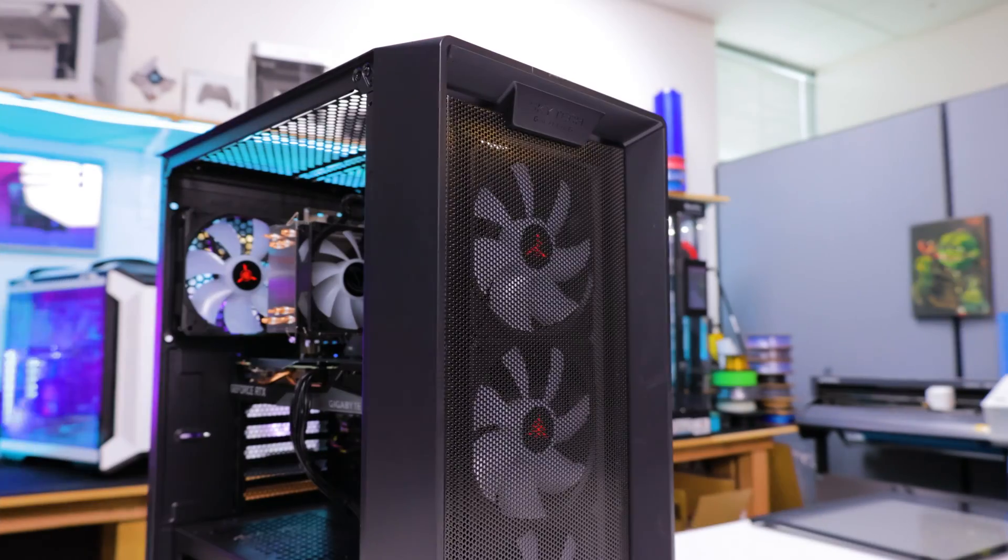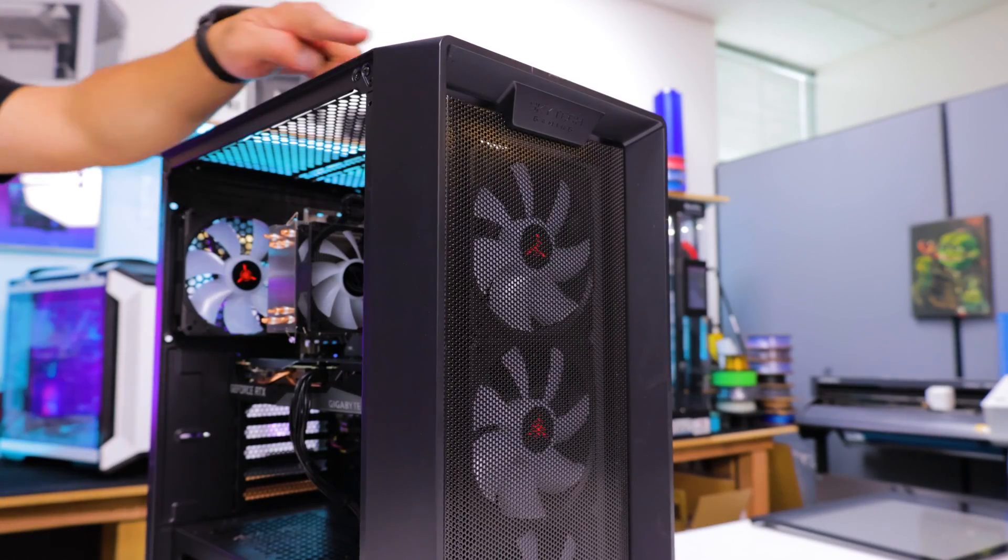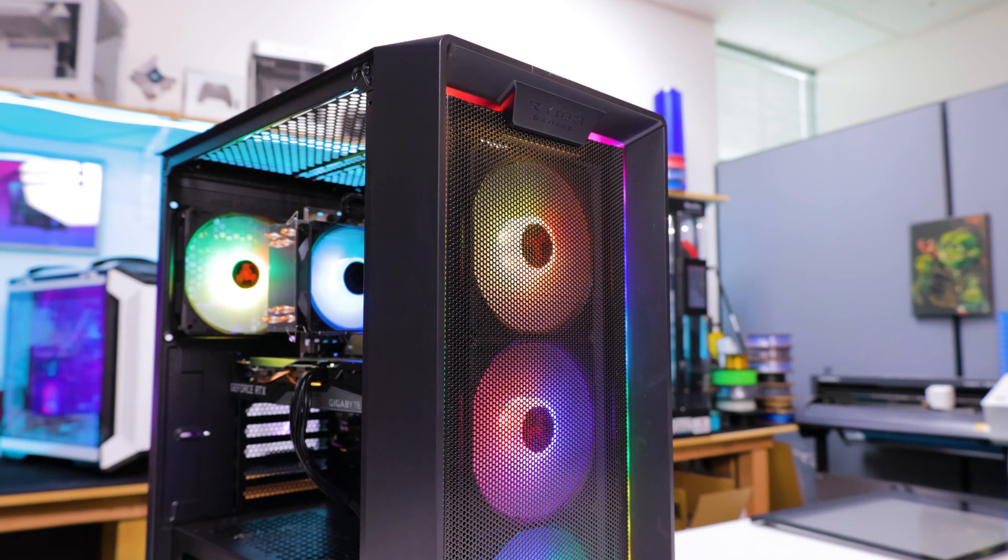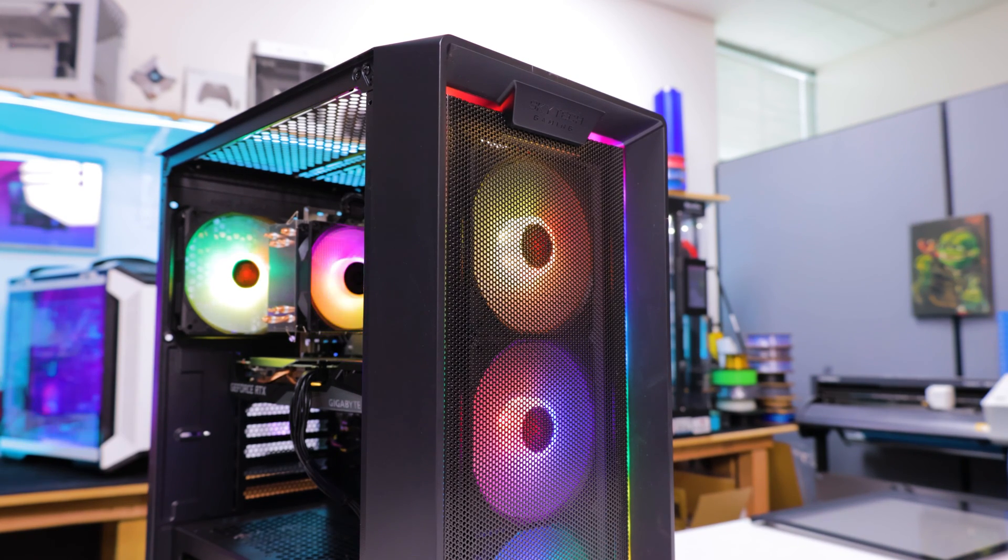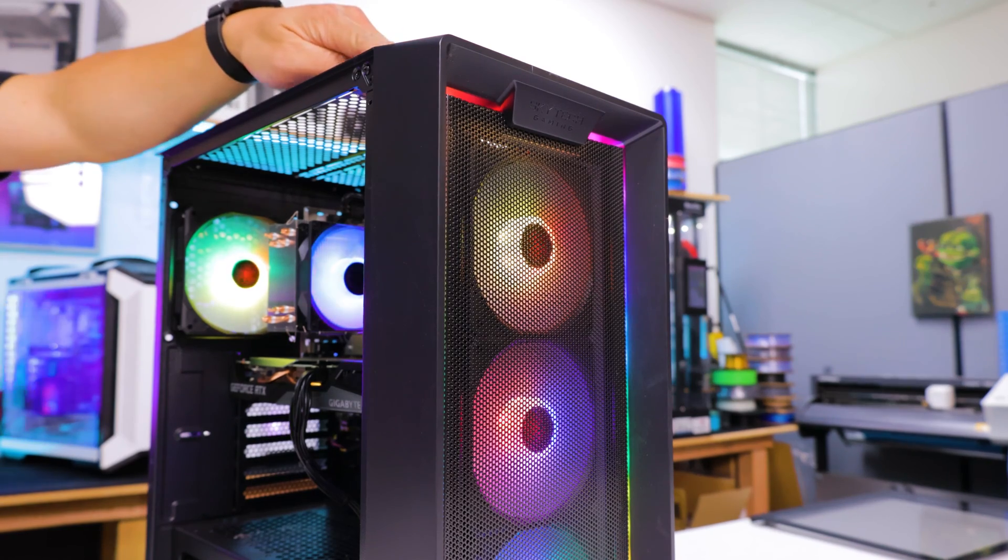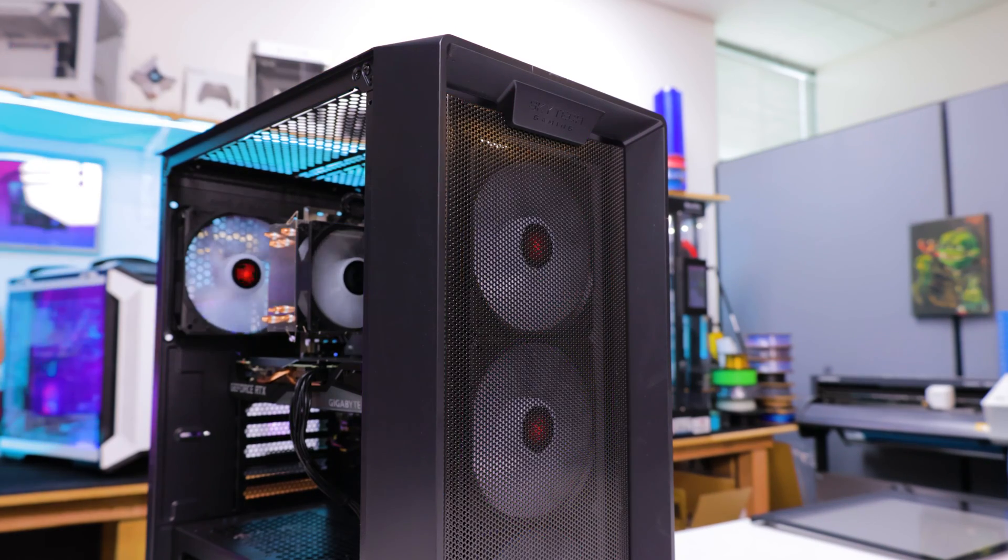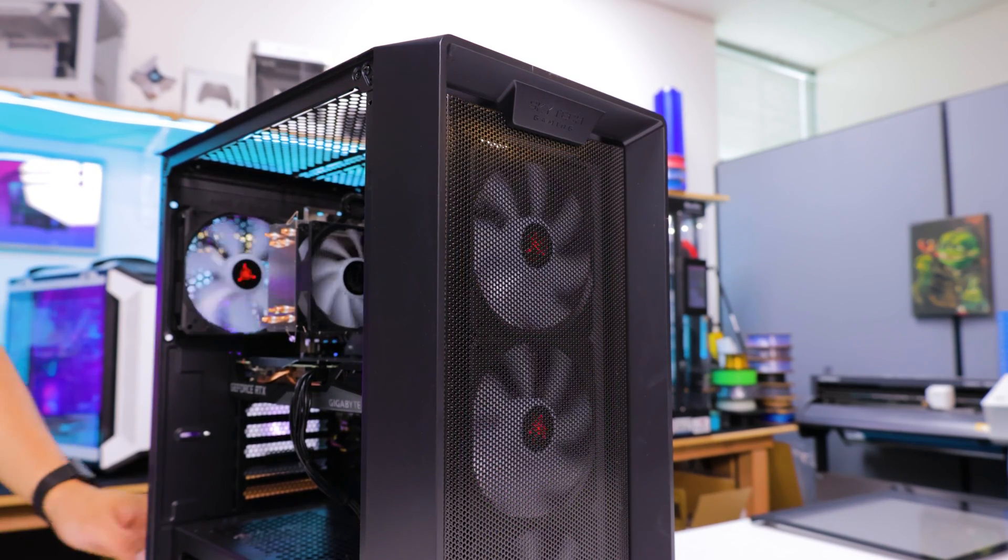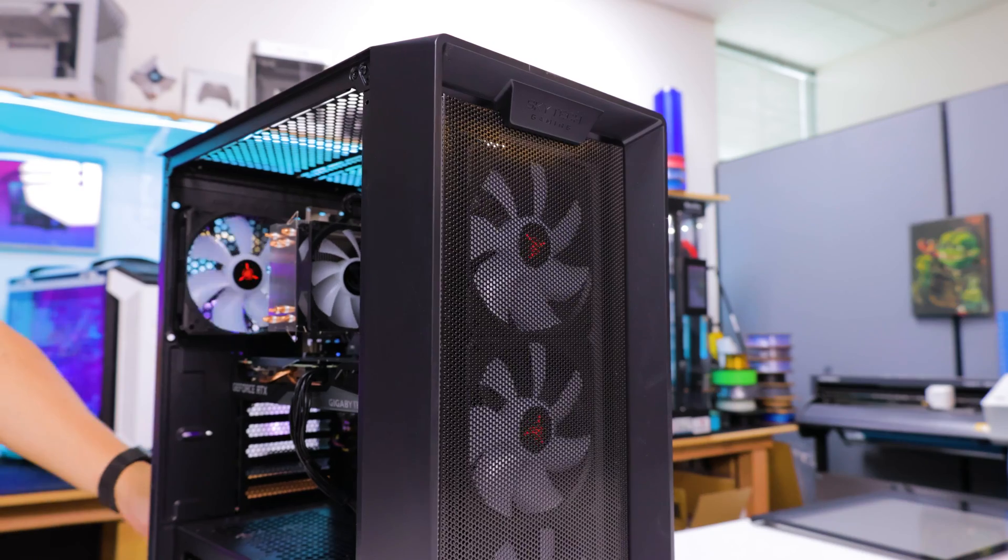Plug everything back in and power on the system to check for functionality. If the system is still exhibiting the same symptom, power off the system, unplug it, and we'll proceed to reseating the graphics card.